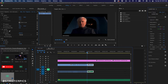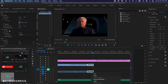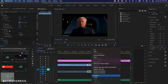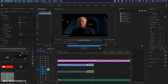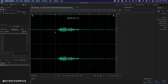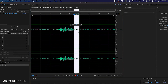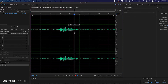Within Adobe Premiere, you're going to right-click on your audio, edit clip in Adobe Audition, listen through to see where you want to censor the audio, then highlight that selection.